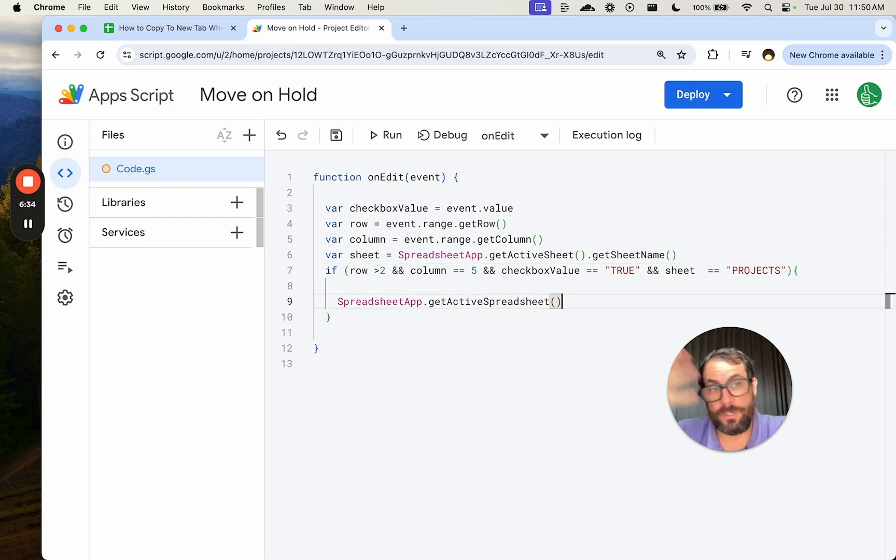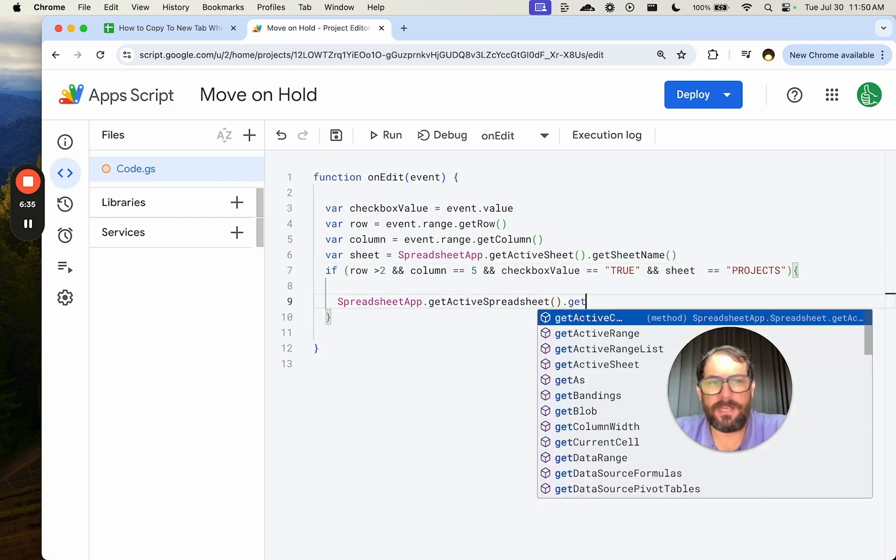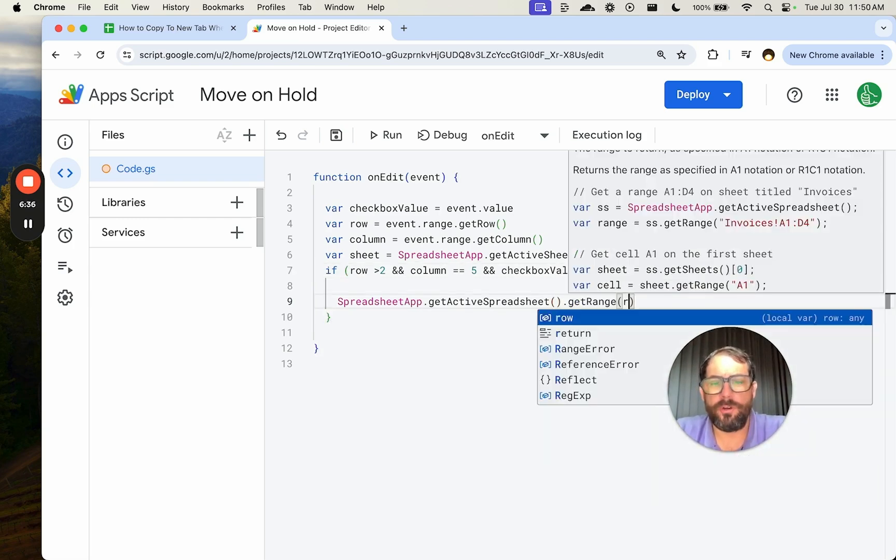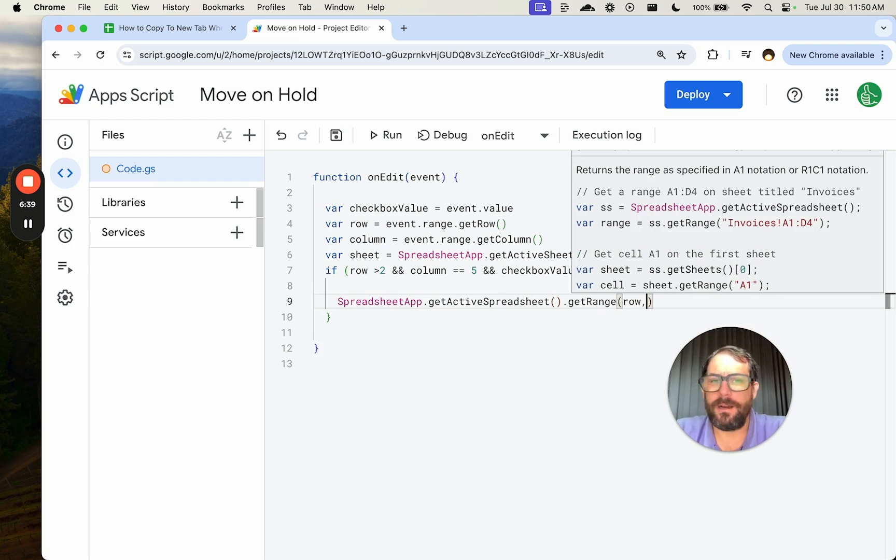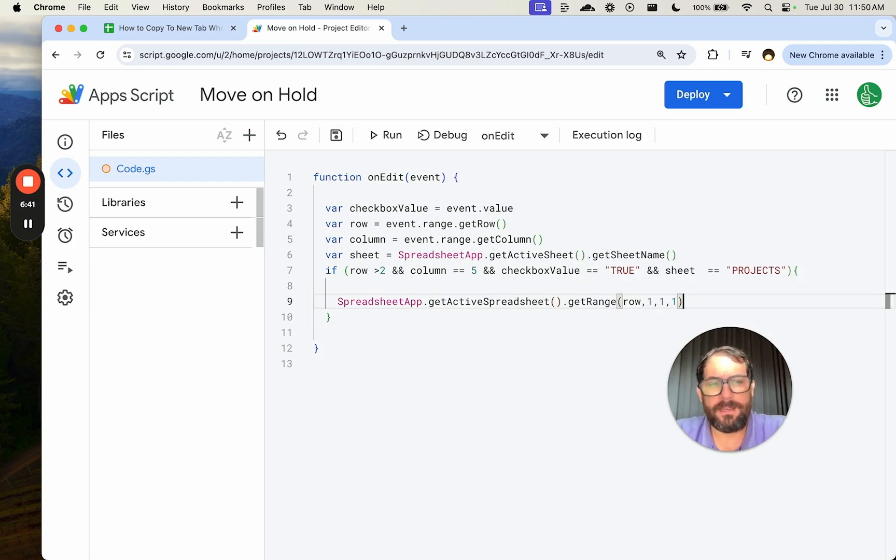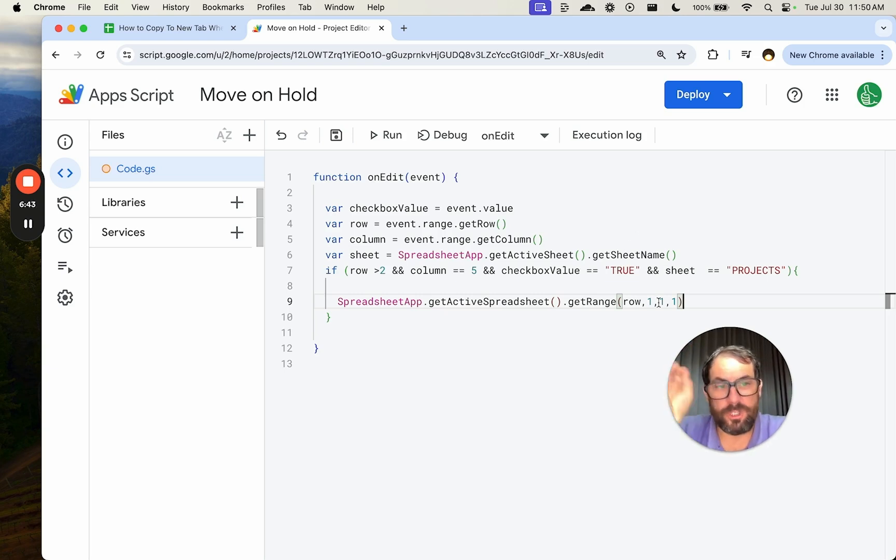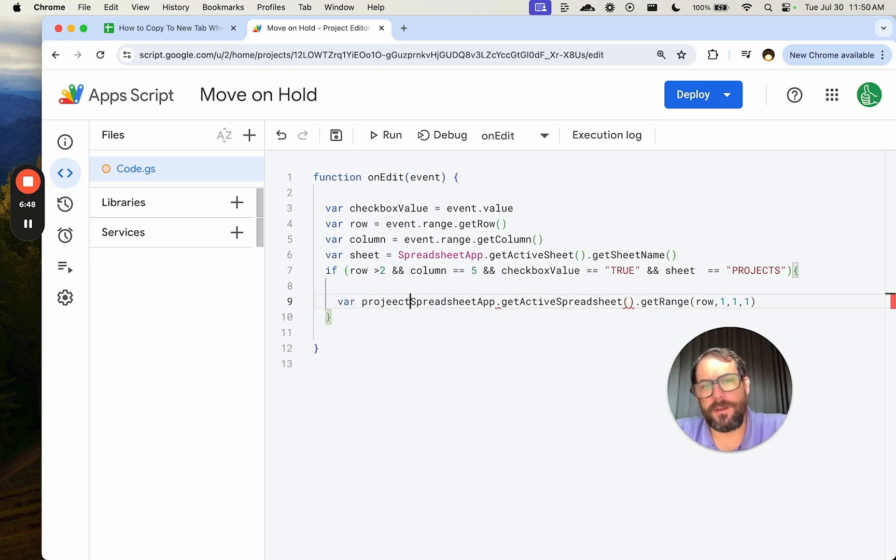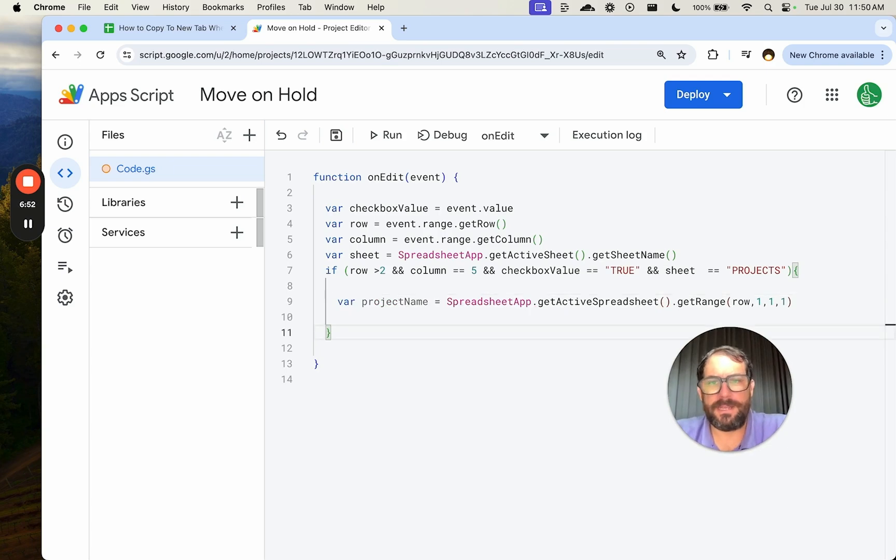Get the active sheet, which is the product sheet, get range row column is one, and it is one by one row column. We just want the name. So we go variable project name equals. So we got the project name.